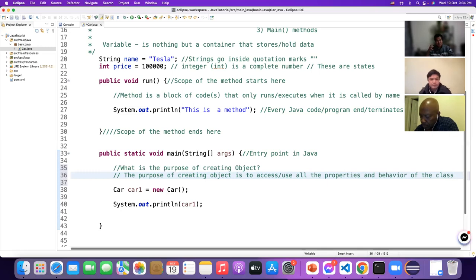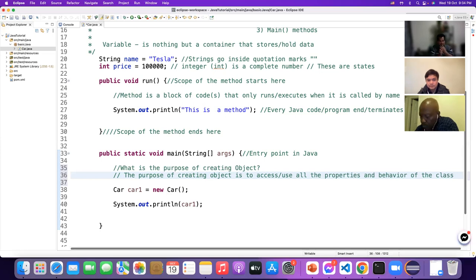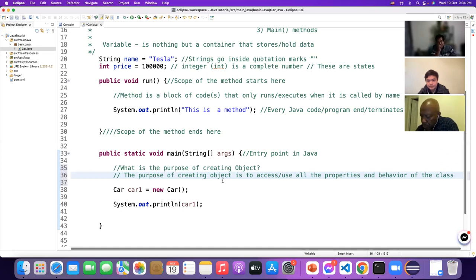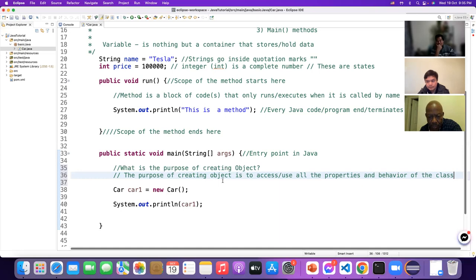Every class has two characters and every object has two characters: behavior and state. This is also a very popular interview question. Interviewers love to ask: 'Why do we create an object?' or 'What is the purpose of creating an object?'